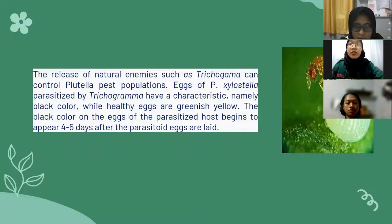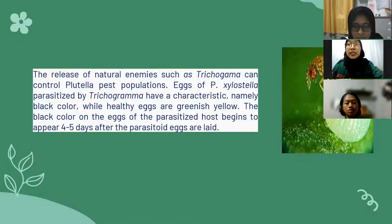The release of natural enemies such as Trichogramma can control the Plutella pest population. Eggs of Plutella xylostella parasitized by Trichogramma have a characteristic black color, while healthy eggs are greenish-yellow. The black color on the eggs of the parasitized host begins to appear 4 to 5 days after the parasitoid eggs are laid.